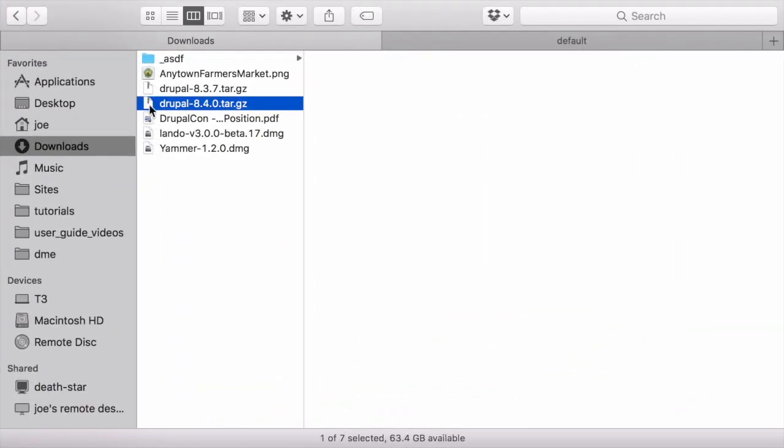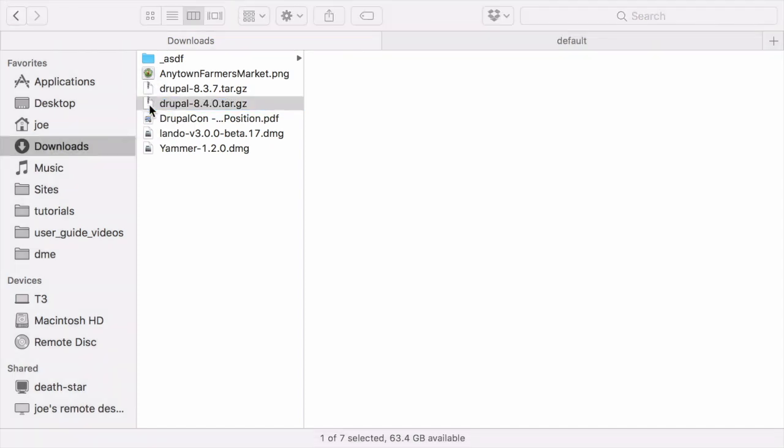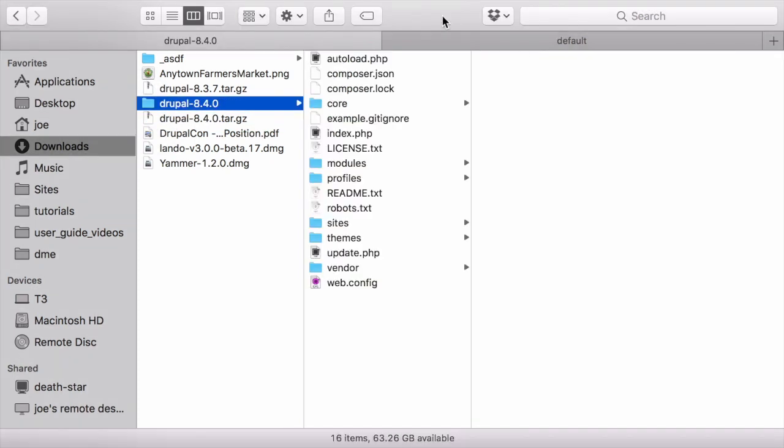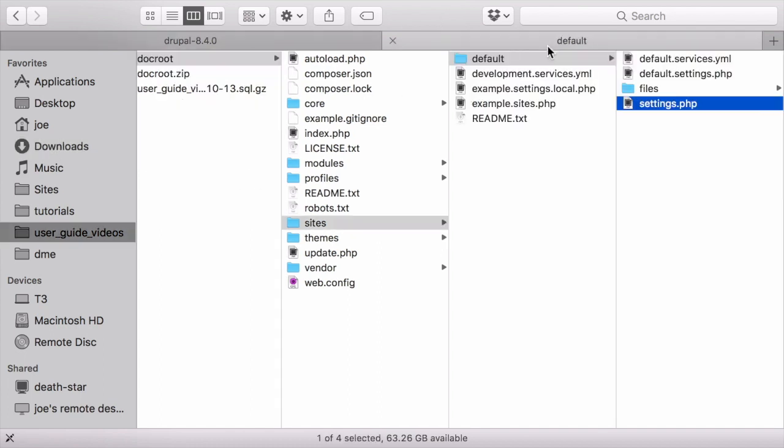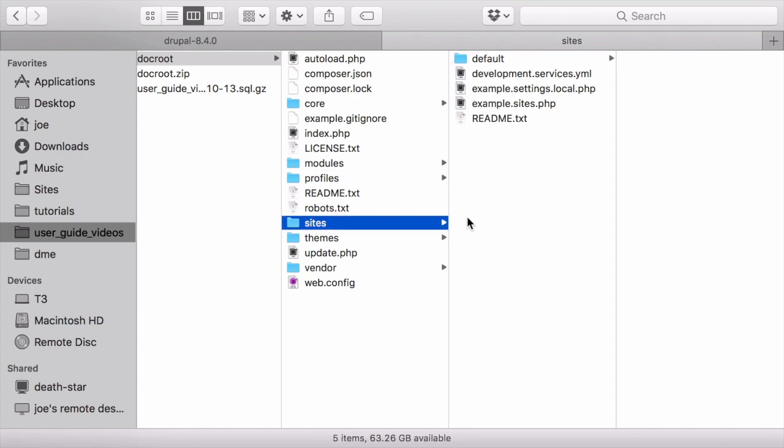Once you've done that, you can extract it into a temporary directory and then you need to copy all of the appropriate files from this new code that you just downloaded over the code that currently makes up your site.